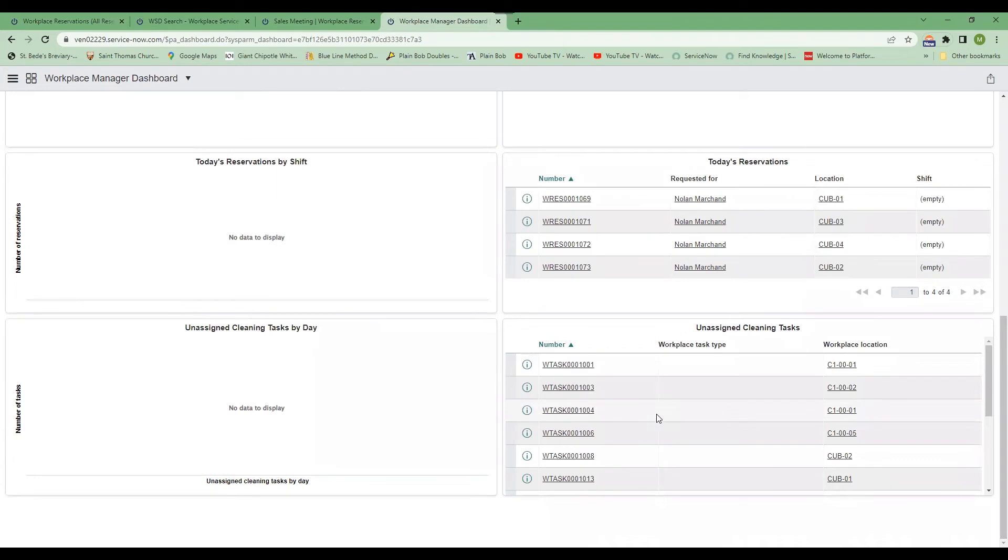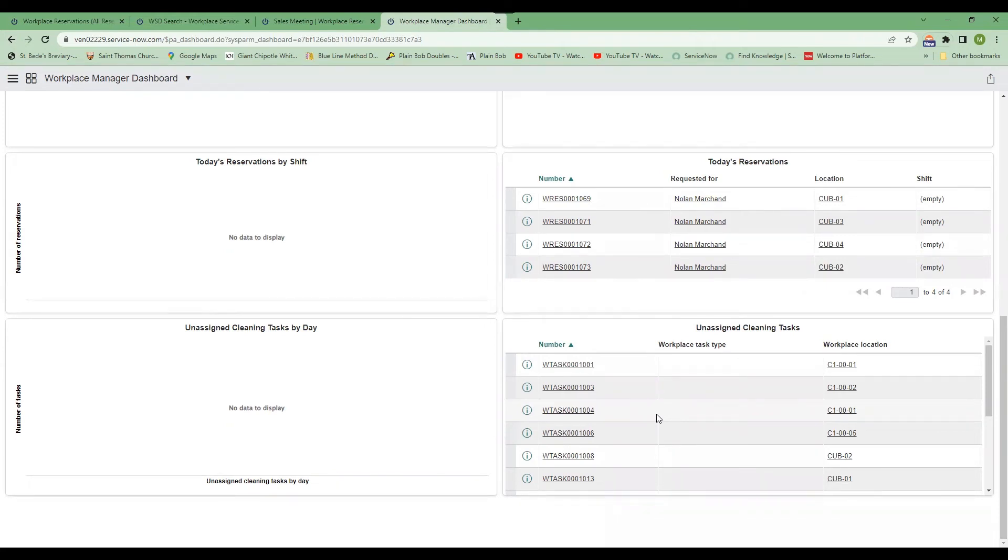So cleaning tasks can be assigned to a reservation so that the room is cleaned before and after, if that's something that you guys do, or after the meeting it can be cleaned and made ready for the next meeting. So those can all be triggered with the reservation. So it's all one set piece.